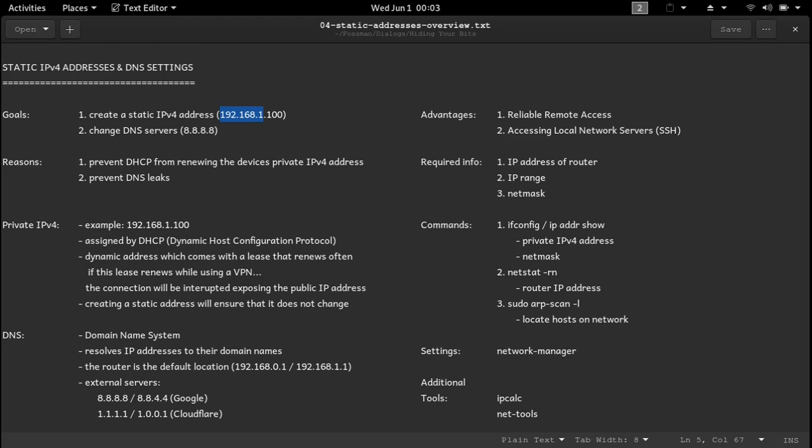To find the router's IP address, you can use the command netstat-rn. And to locate hosts that are already on the network, the command arpscan-l can be used. After we get the information we need, we can then go to the network manager and make the necessary changes. So let's do that.